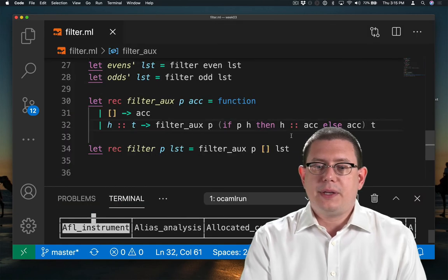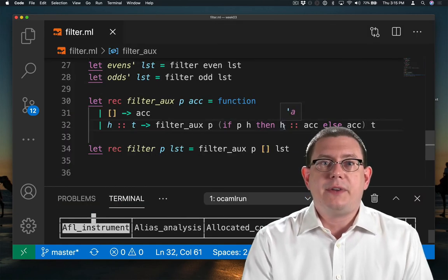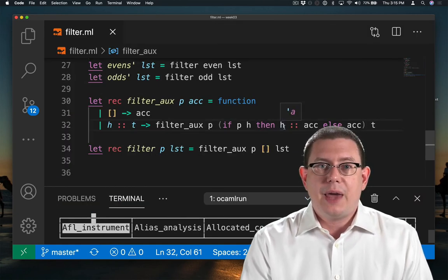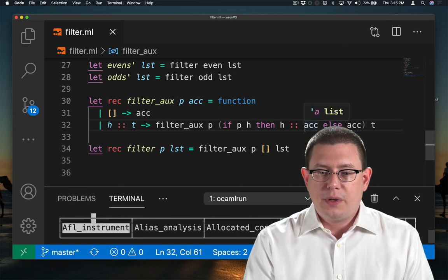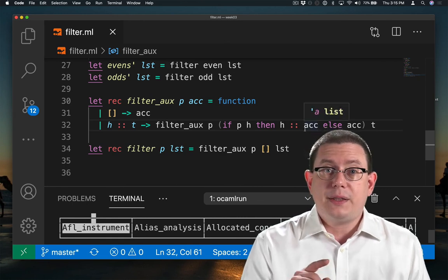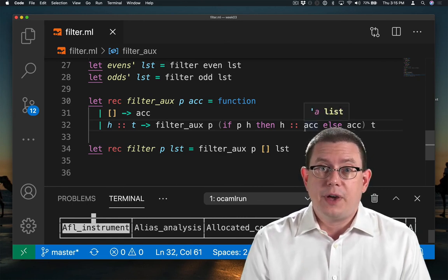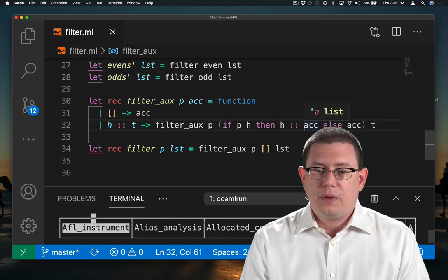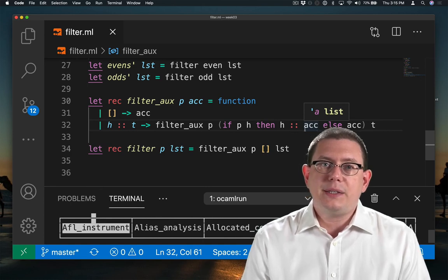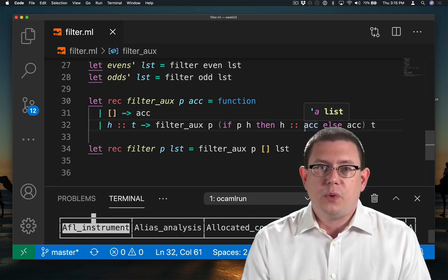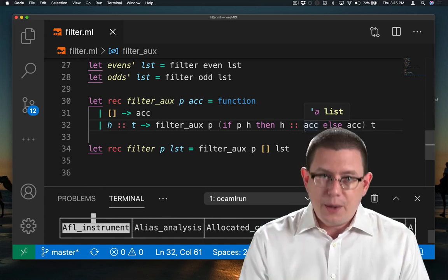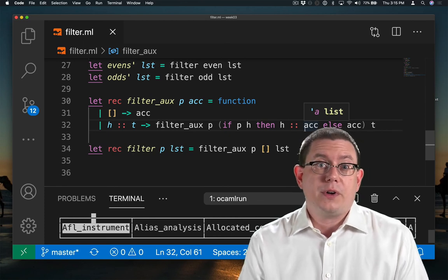What happened is as we discovered each even element and put it on the front of the accumulator, we were processing the list left to right. So first we found two, then we found four. But by consing them onto the accumulator, first we put two on it, then we put four on it. So we ended up with four in front of two.